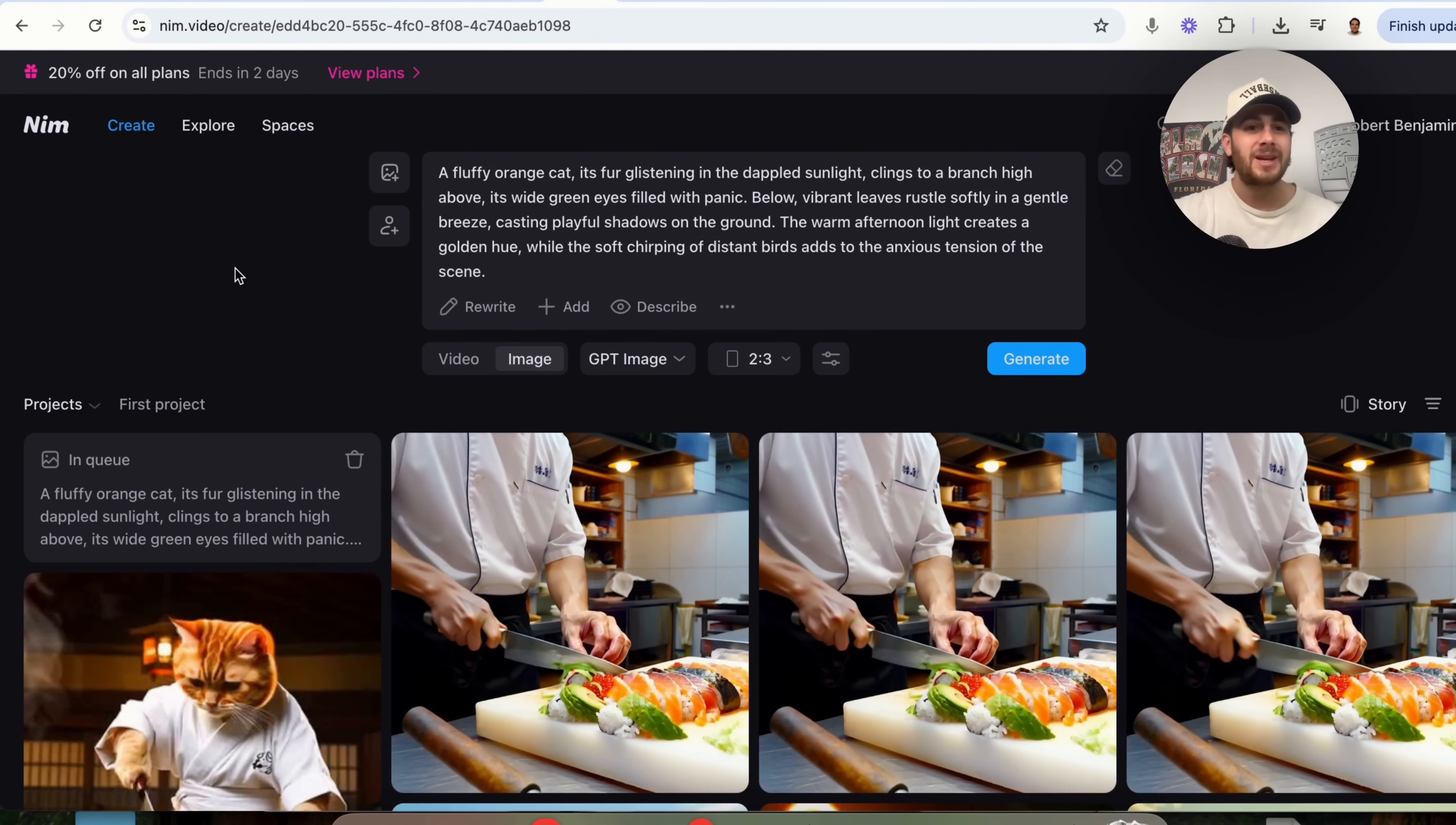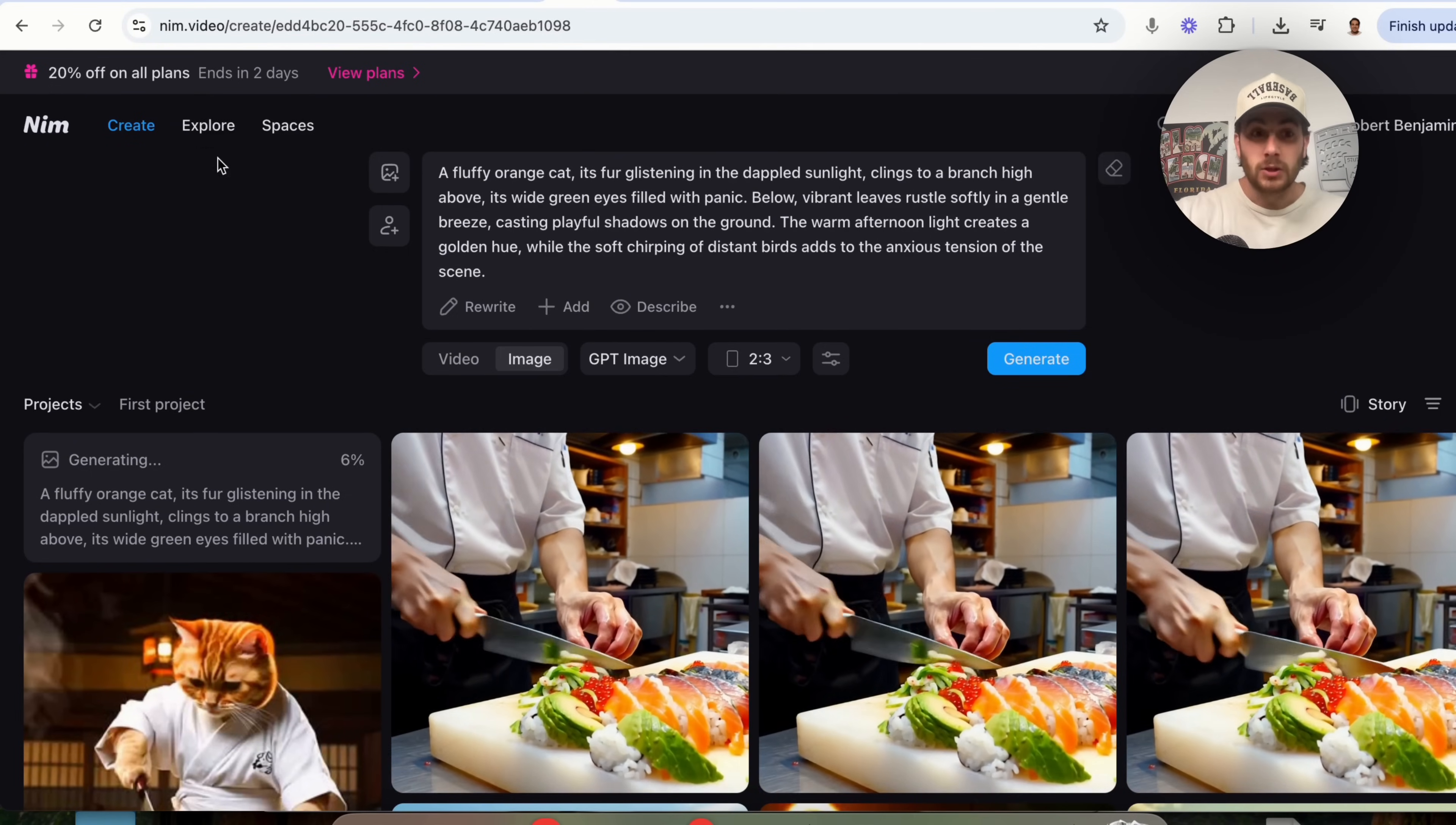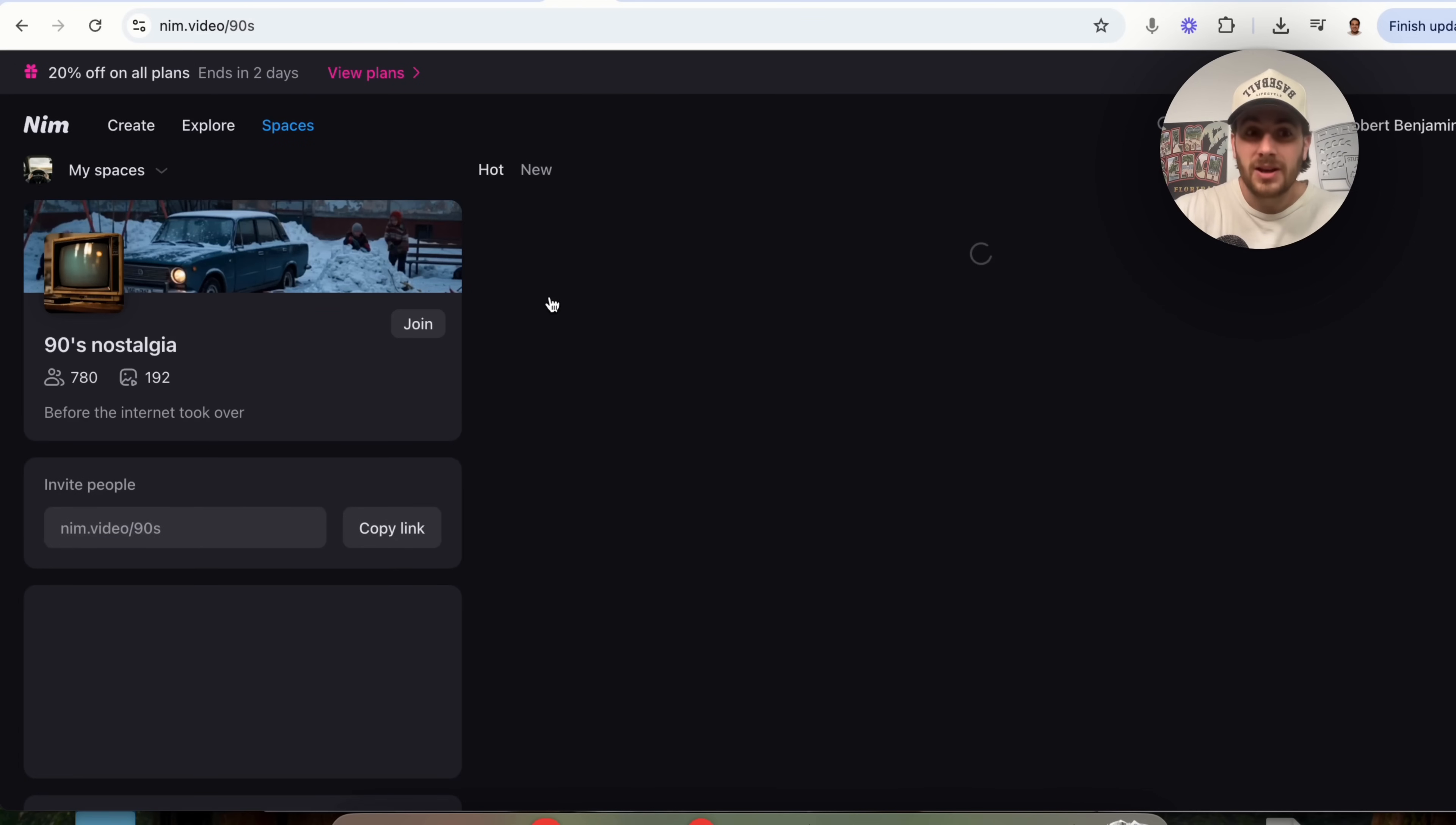I wanted to show off the last and final use case because NIMH isn't only about creating the videos that you want or creating the images that you want. It's also about using the Explorer and the Spaces tab right here in order to look through a bunch of different things in order to get different use cases.